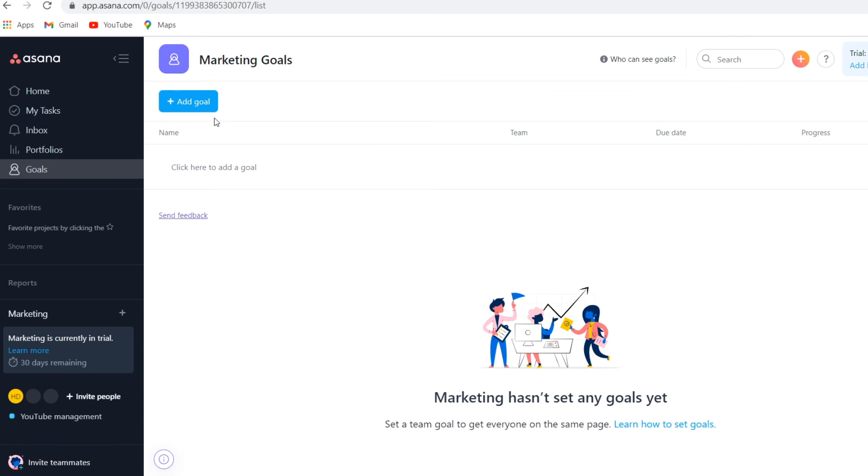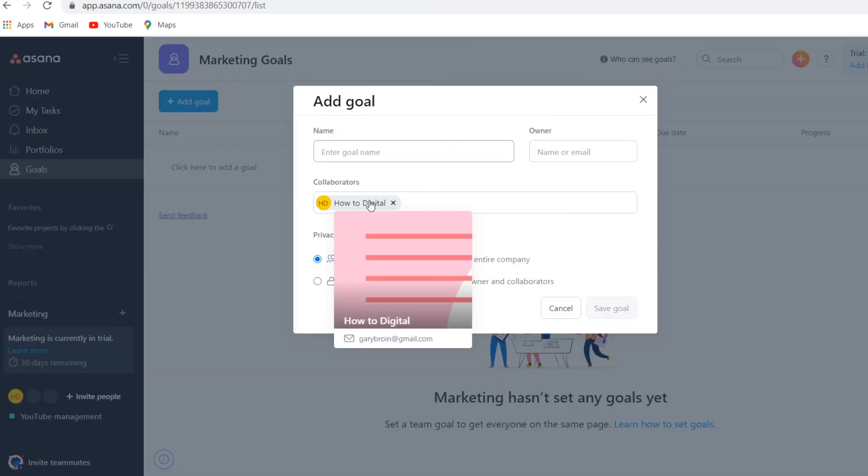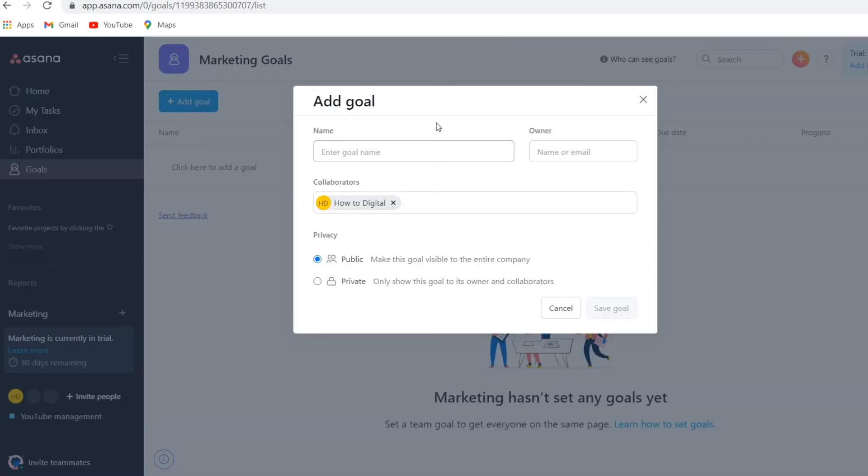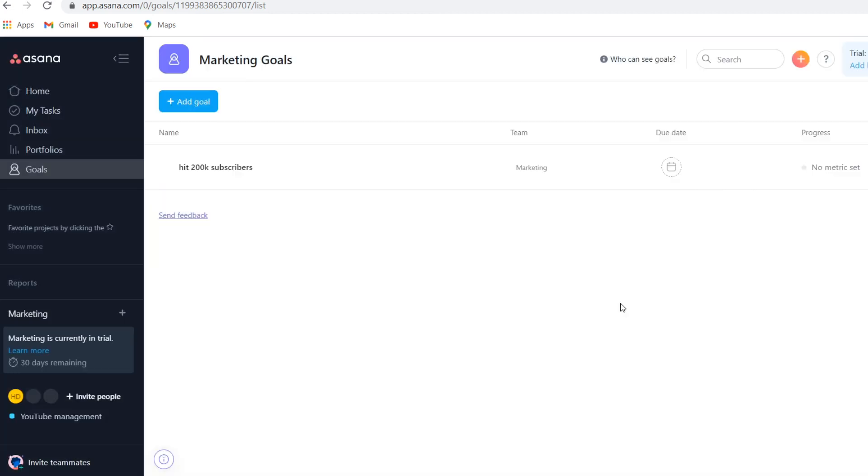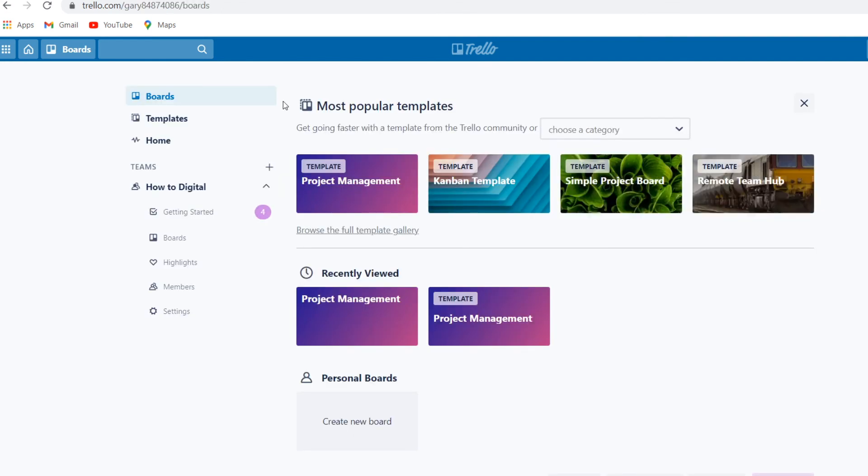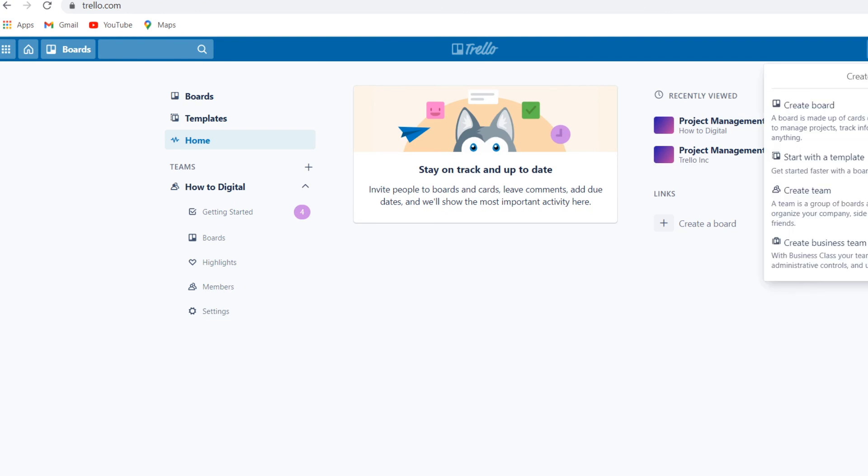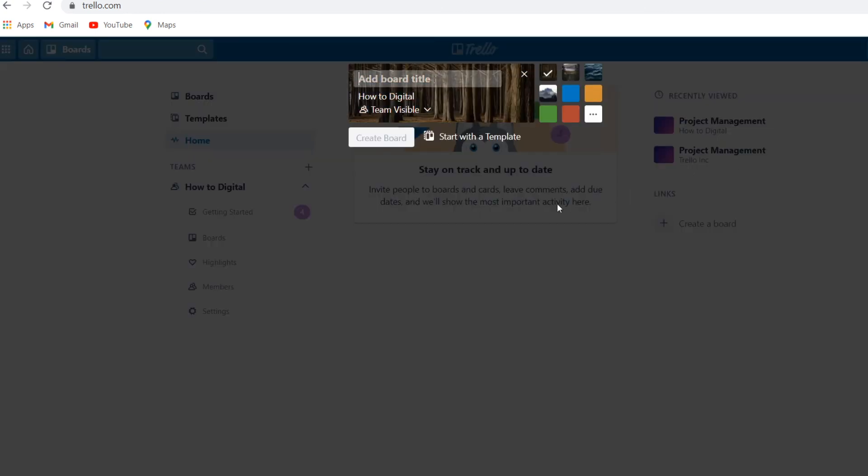On Asana you can also list goals, which is really cool. If you click on get started, you can add a goal. For example, a goal that I would like to add is hit 200k subscribers. You would then click save goal and that would then show up right here. This is really cool and this is not on Trello, but what you can do on Trello is simply create a board. Let's go to home and then click right there, create board. Then what you can simply do is create a goal board. So all of this is actually very similar, it's just different layouts, different kinds of systems.